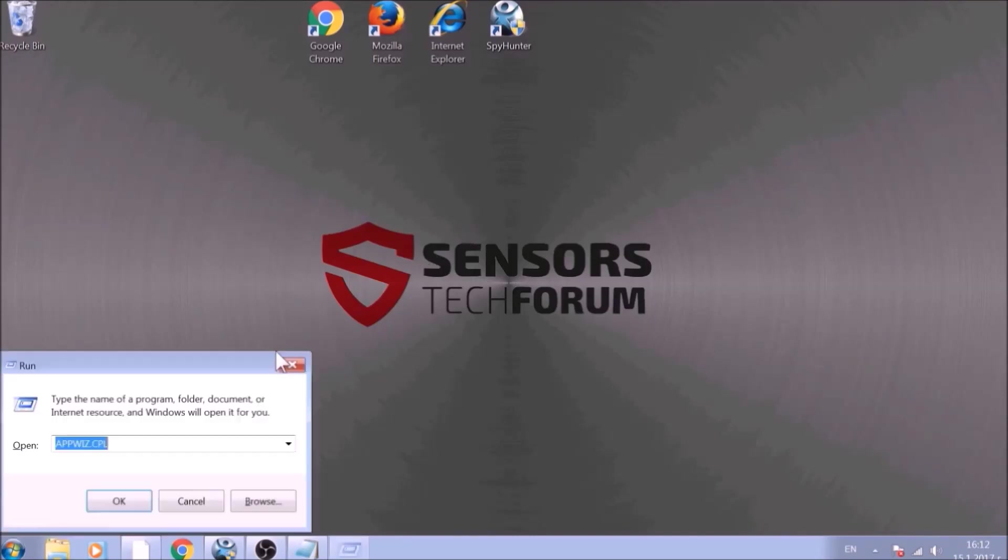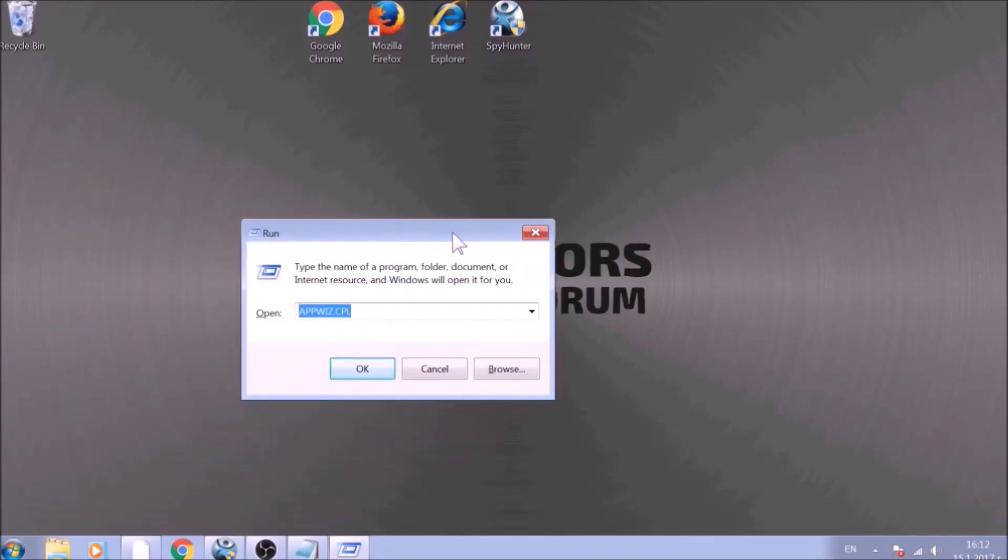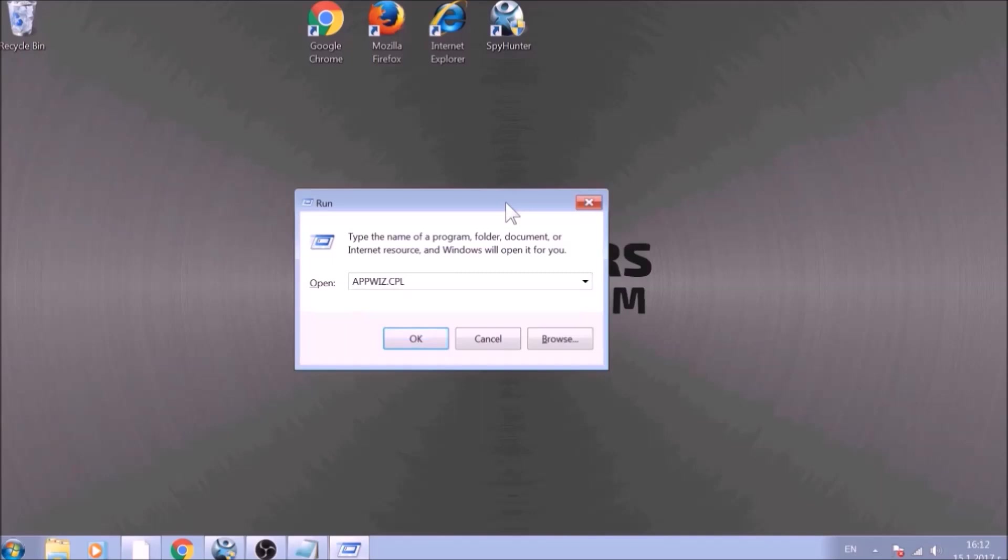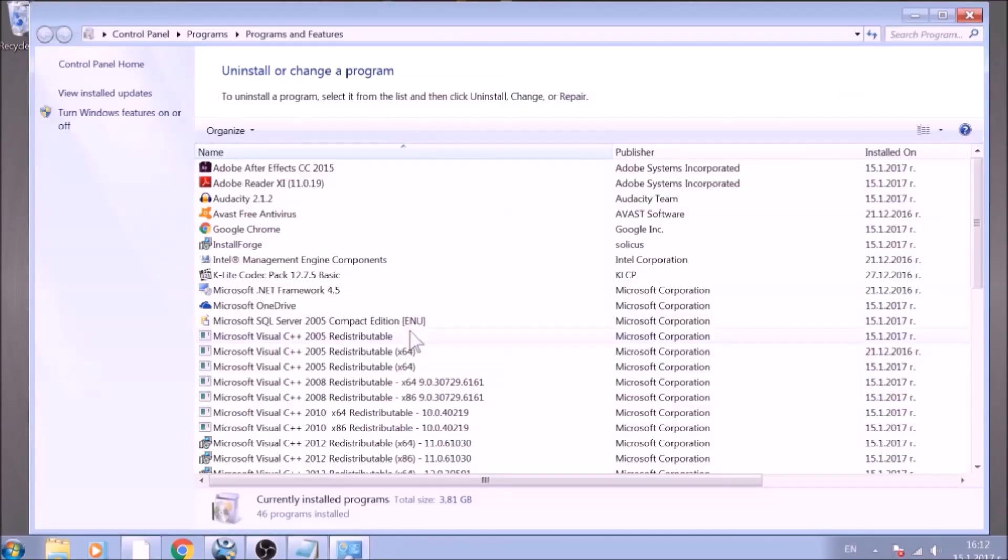To begin with, press the Windows button and R together to open the run window. In it, type appwiz.cpl and click OK. This will open Programs and Features.